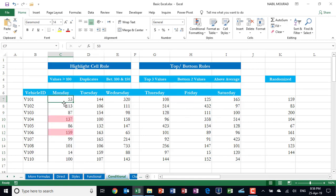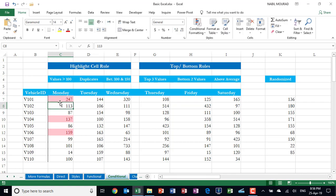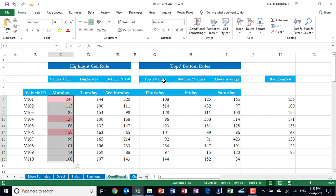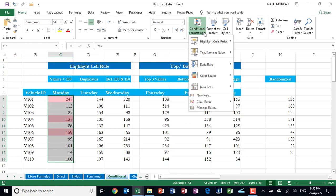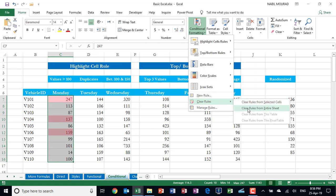Do we see any formatting in the top cell? Not yet, because the condition is not met. But the moment I change the number — let's make it 247 — when I hit Enter, the Conditional Formatting rule pops up and we see the formatting. Should you wish to delete the Conditional Formatting rule, do not select only the cell showing it. You need to select the entire range, then go to Conditional Formatting and choose Clear Rules from Selected Cells or Clear Rules from Entire Sheet.